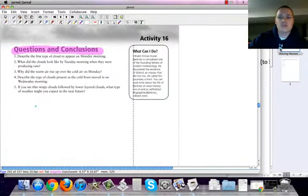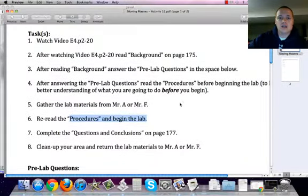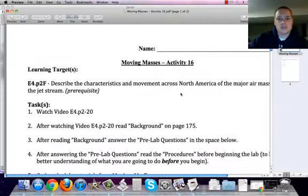That sums up the activity for moving air masses. Should you have any questions, come find myself or Mr. Fuzak.